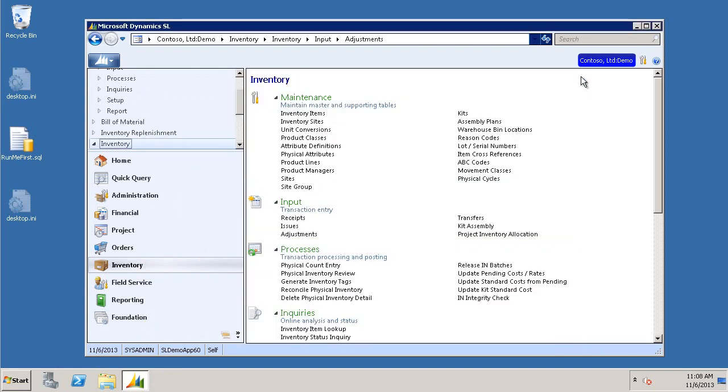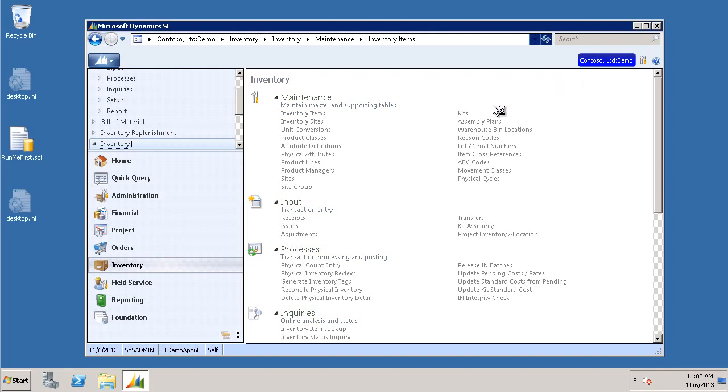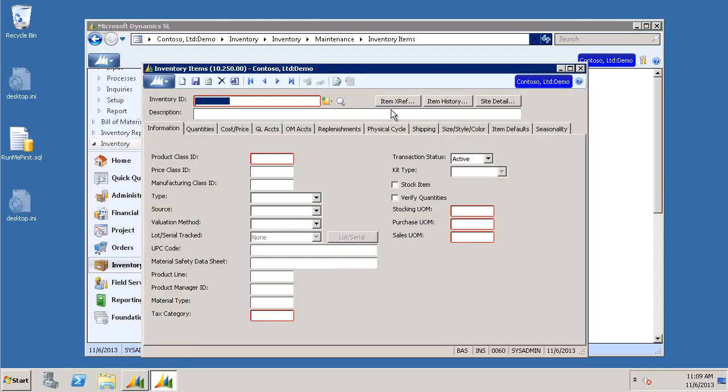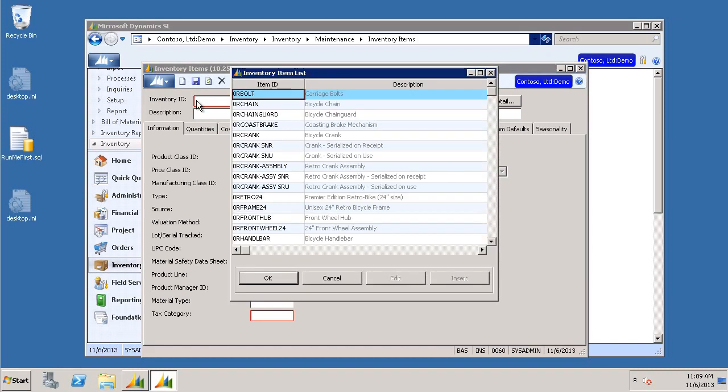Open up Inventory Items screen again. Click in the Inventory ID. Choose F3 from your keyboard to get your drop-down. Again, we're going to choose 0RV and click OK.